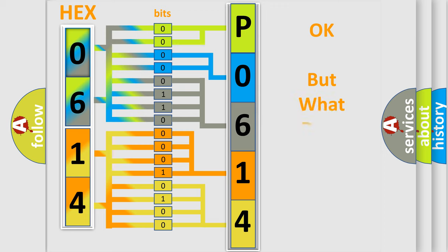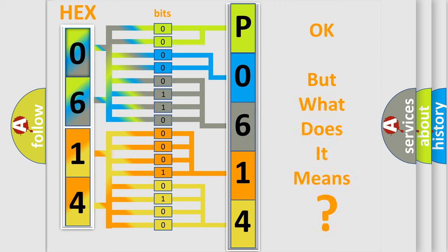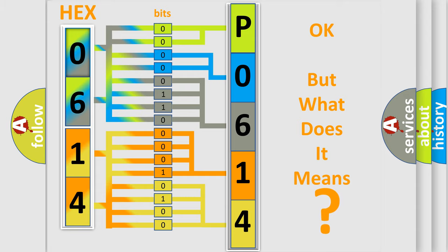The number itself does not make sense to us if we cannot assign information about what it actually expresses. So, what does the diagnostic trouble code P0614 interpret specifically for Jeep car manufacturers?